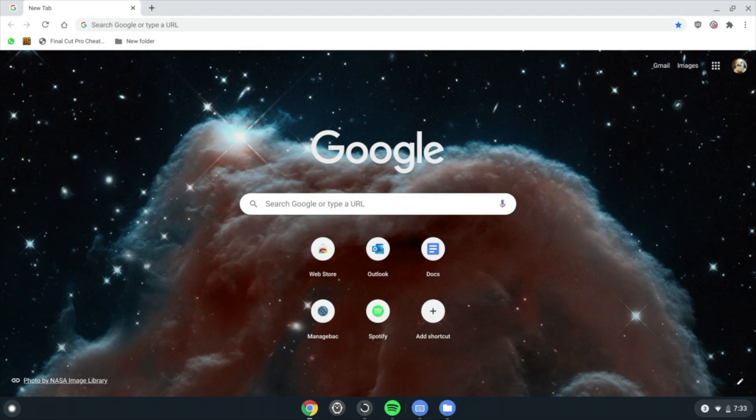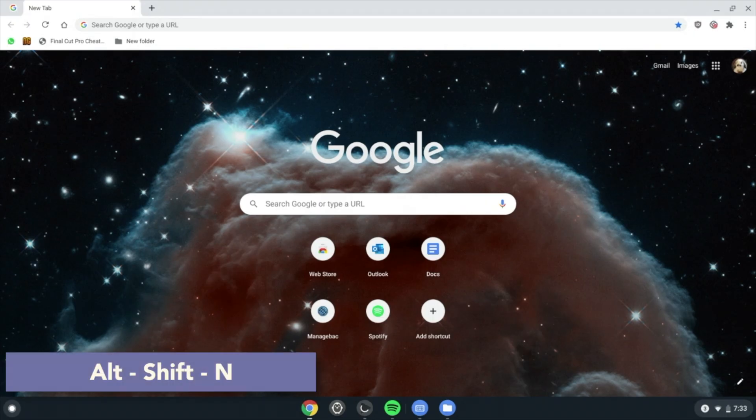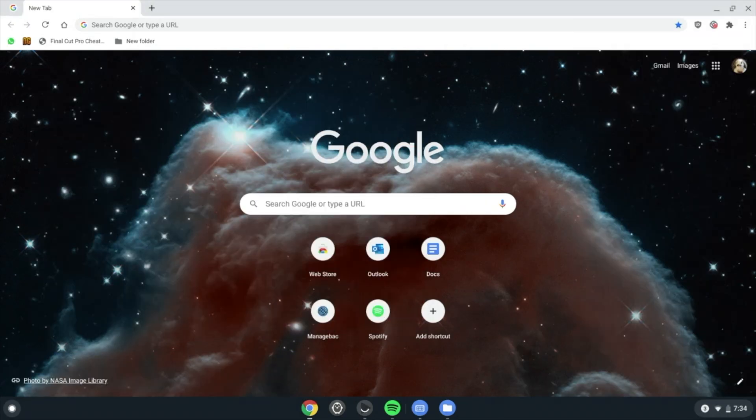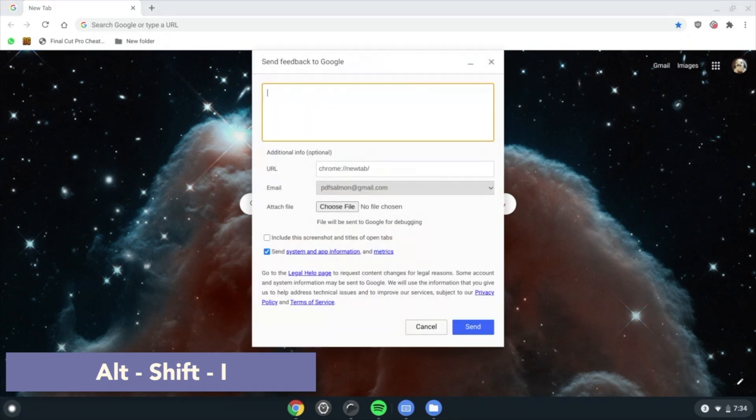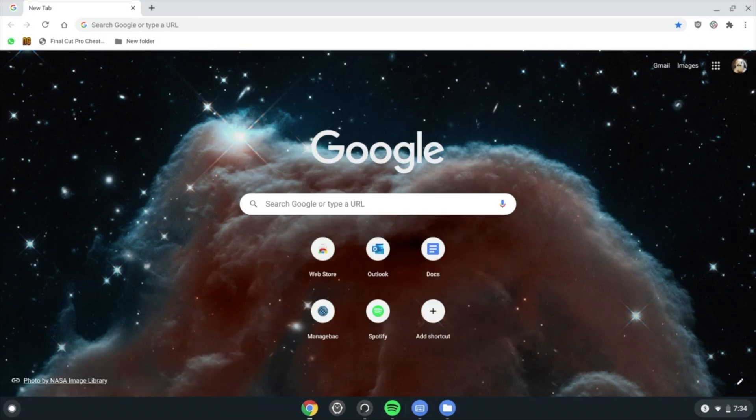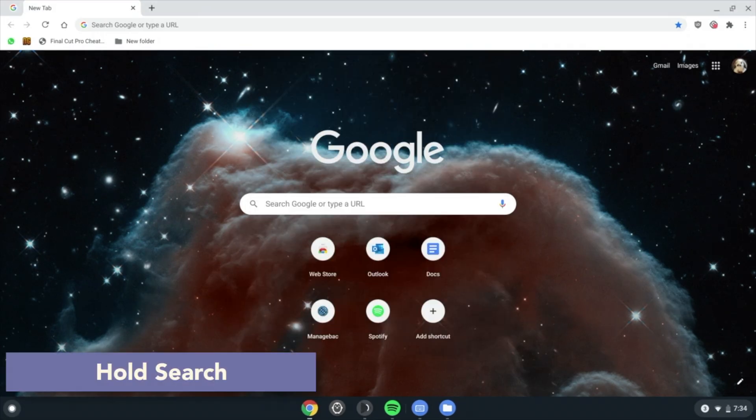Degrees. Alt Shift N shows your notifications. Alt Shift I opens the feedback window. While holding Search, the keys at the top of the keyboard will work as though they are regular function keys.